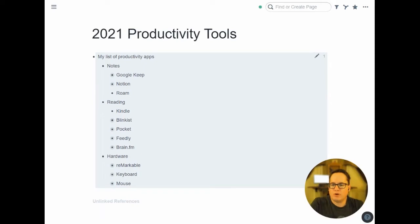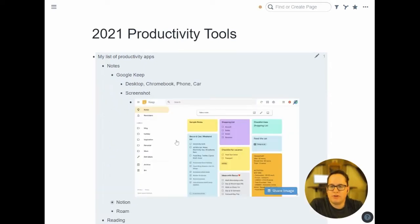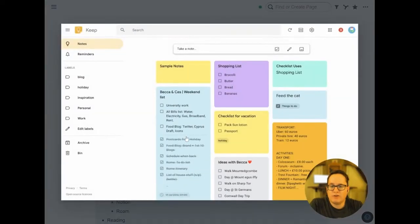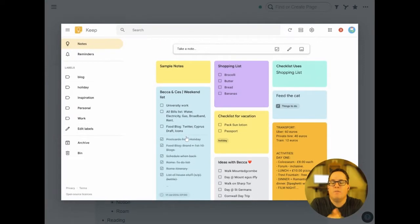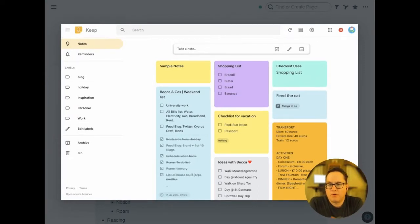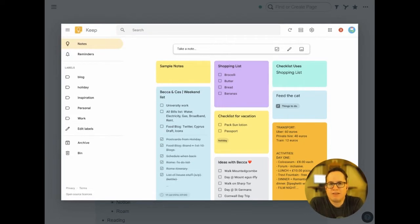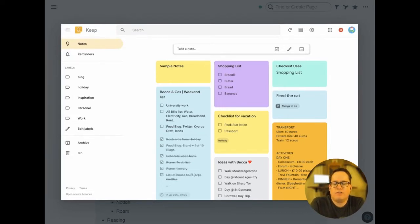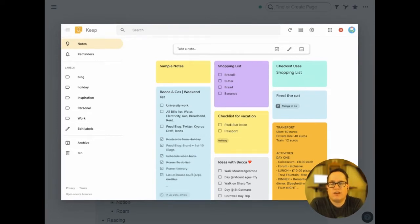For notes, I really like Google Keep. I've been using it for a while, mostly because it's cross-platform. I can use it on my Windows desktop, Chromebook, Mac, iPhone, Android. It integrates great with Android Auto in the car, so I can say the magic words and take a note.